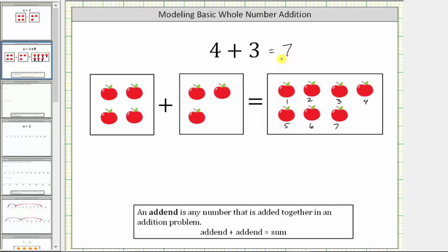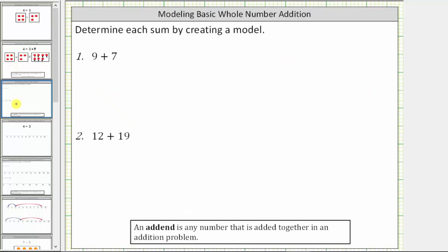Let's look at two more examples and make our own models. Number one, we have nine plus seven. When making a model, it is important to have an organized model. For this sum, we begin by modeling nine. To model nine, let's use three columns of three small blue circles.